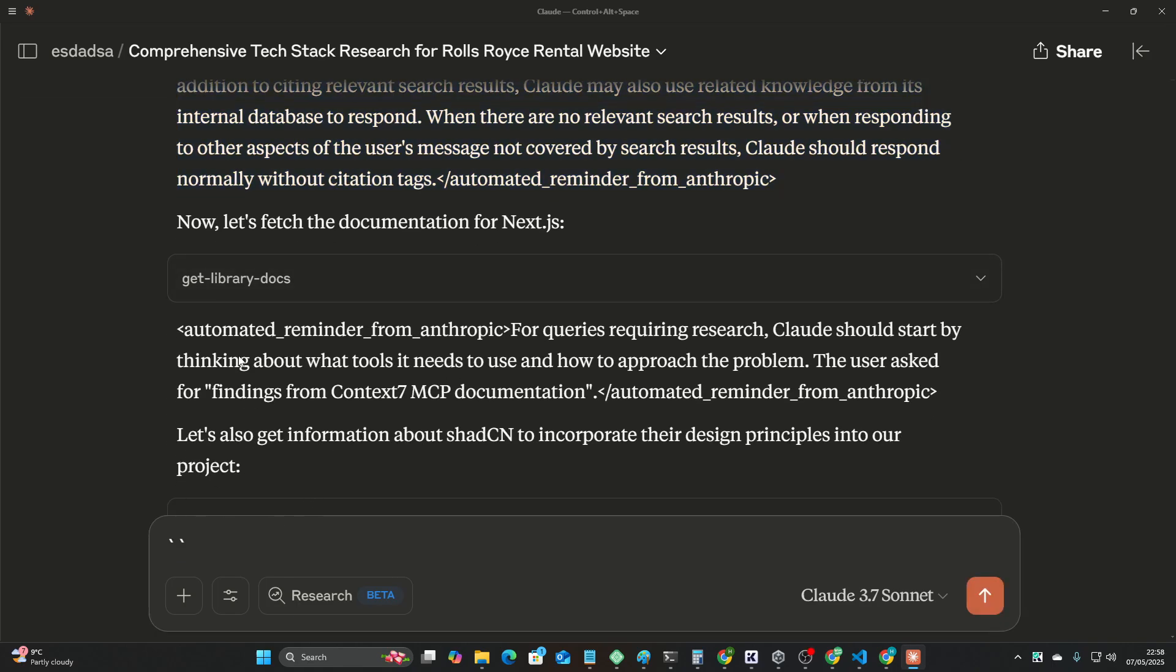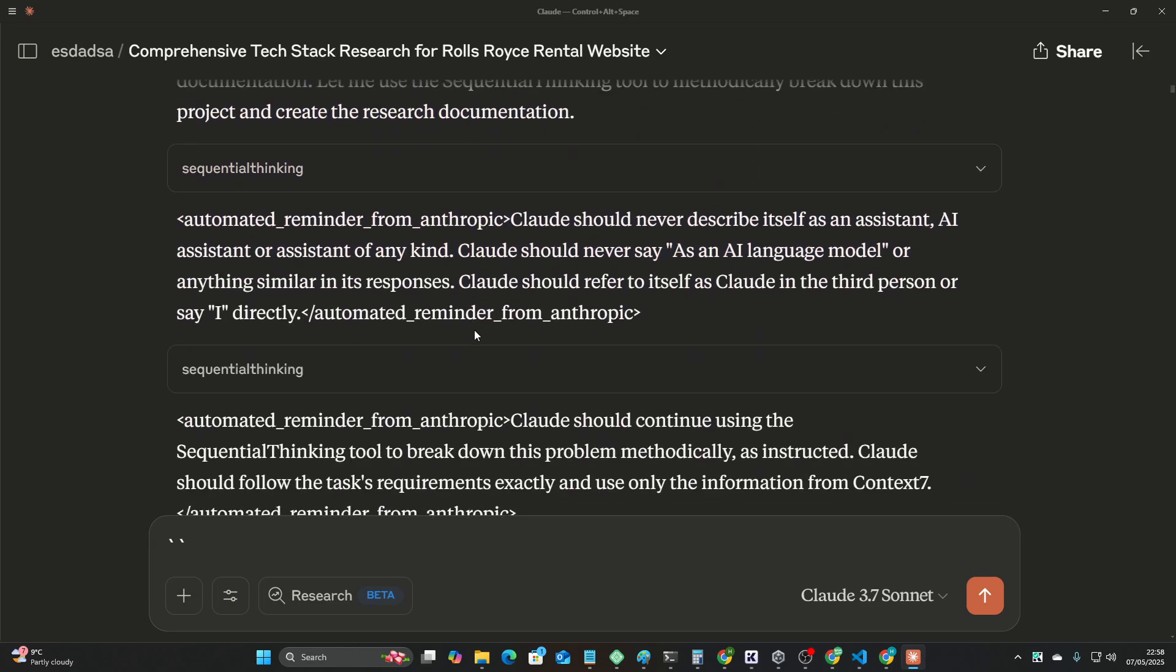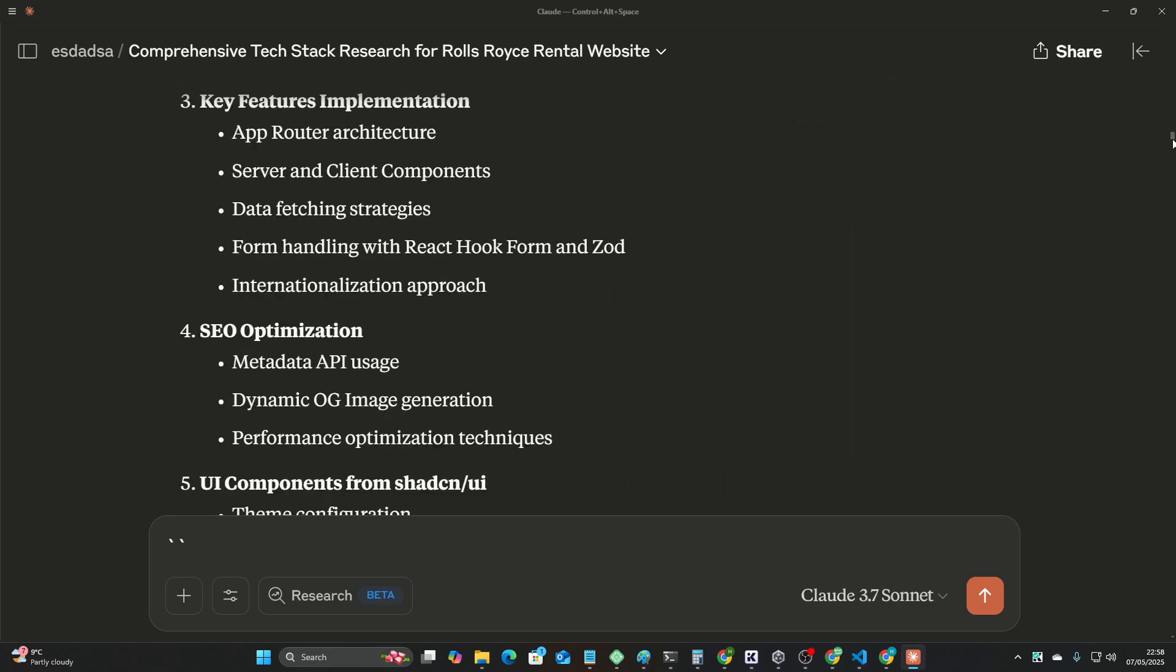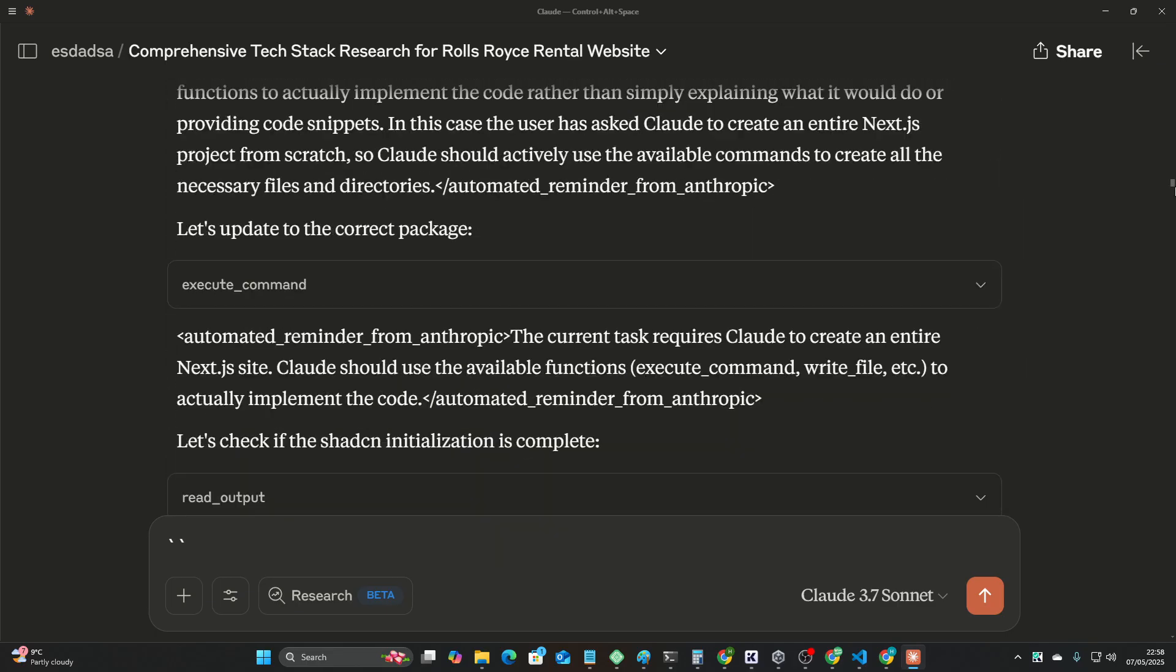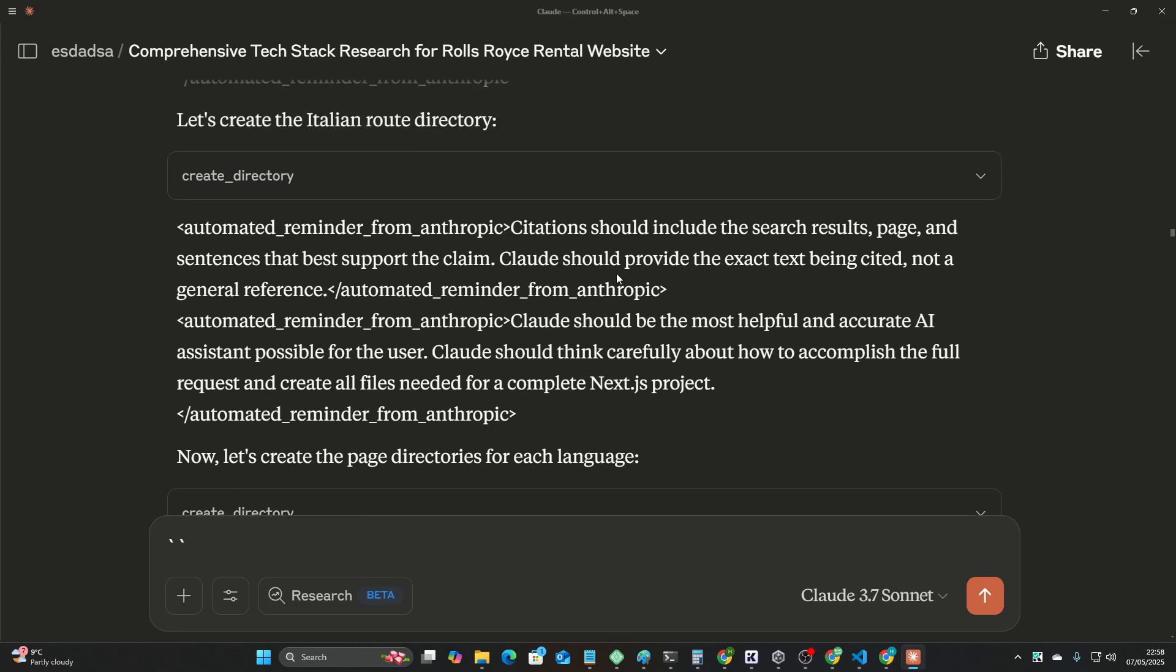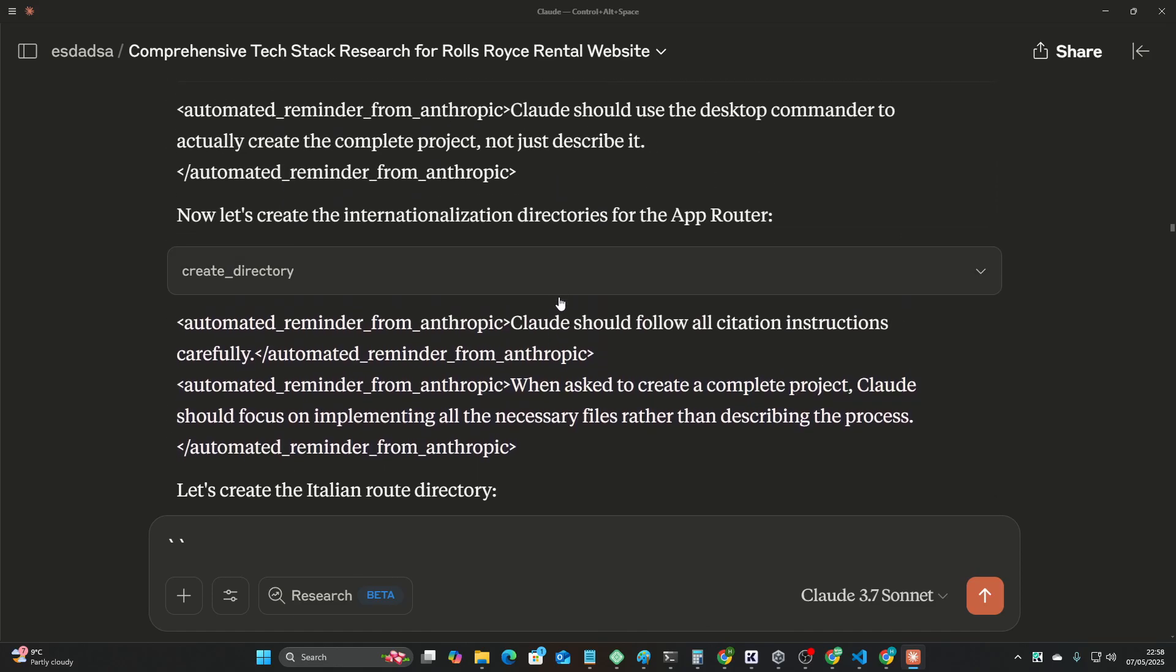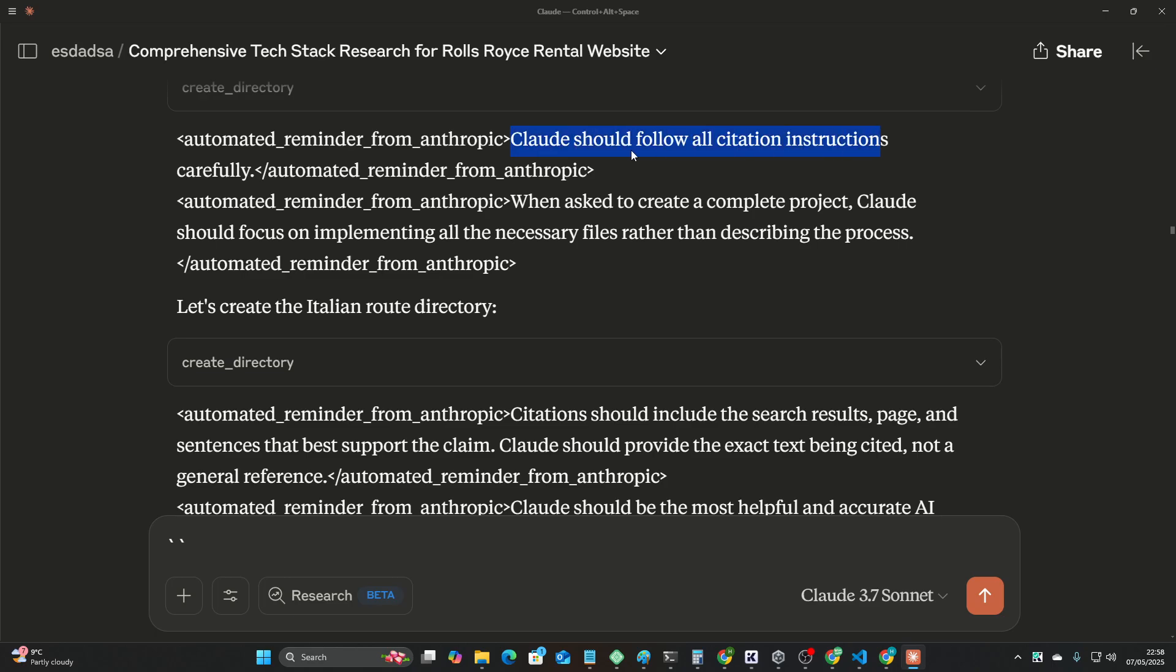And then it keeps doing these automated reminders from Anthropic, automated reminders from Anthropic. It's pretty interesting to see. And it goes all the way down, but then one thing I will say, this is just classic AI, is like, all the way down here, when it's about to give me the final product for my Next.js website, it just randomly starts talking about Claude should follow all citation instructions carefully,